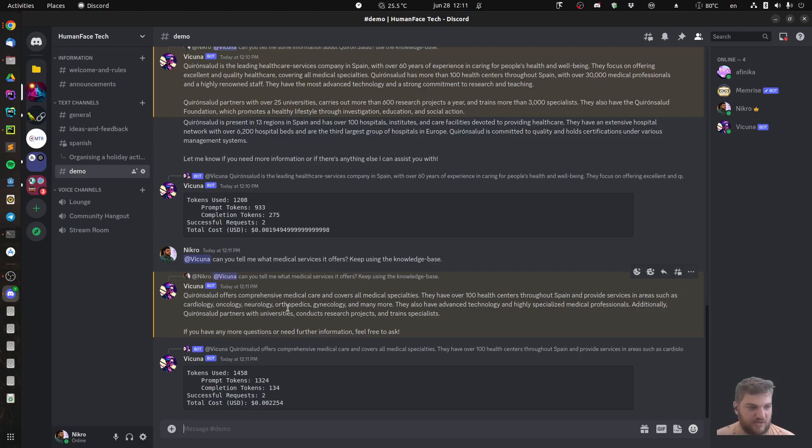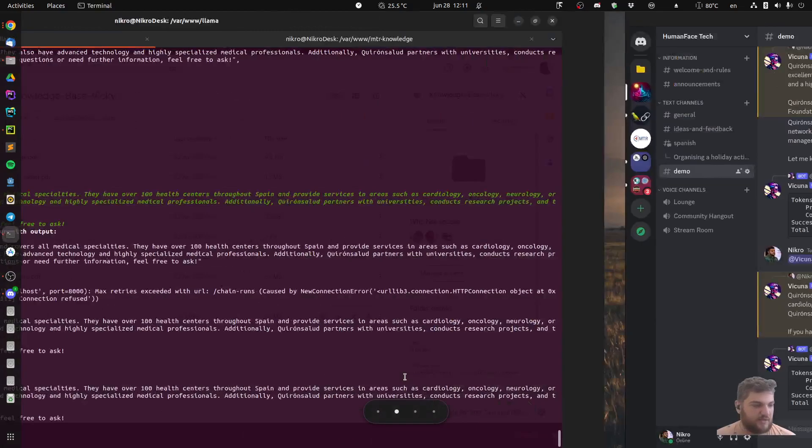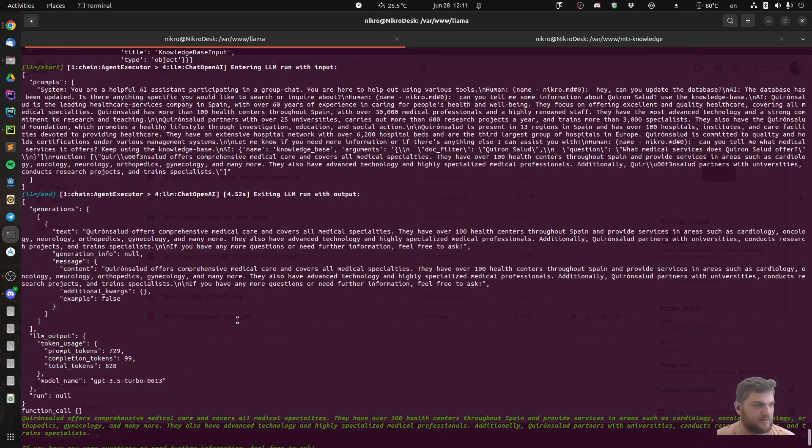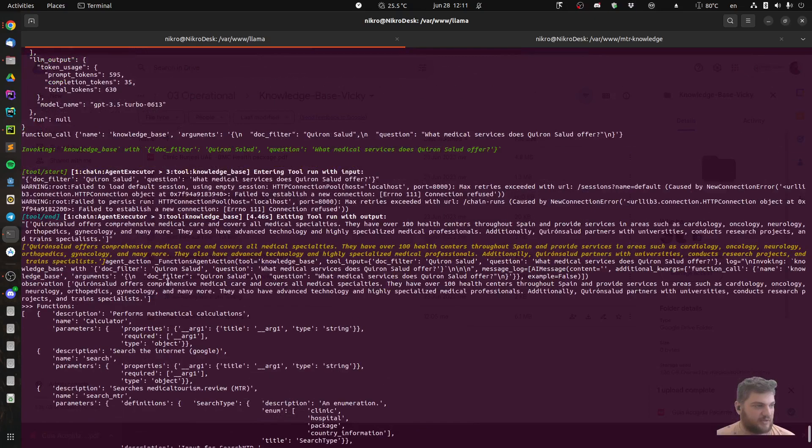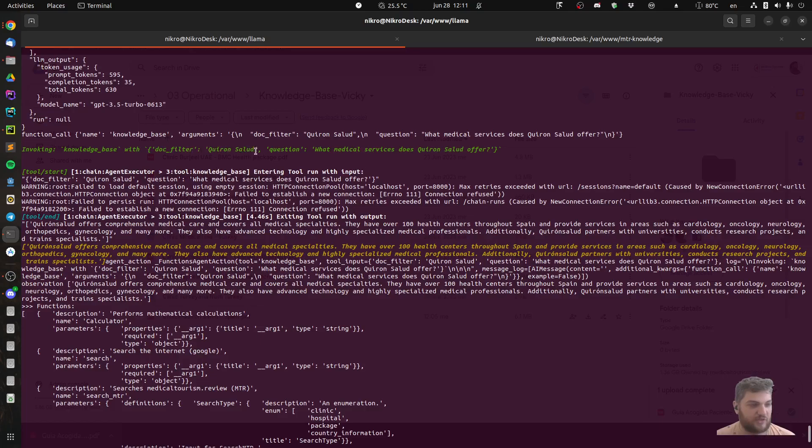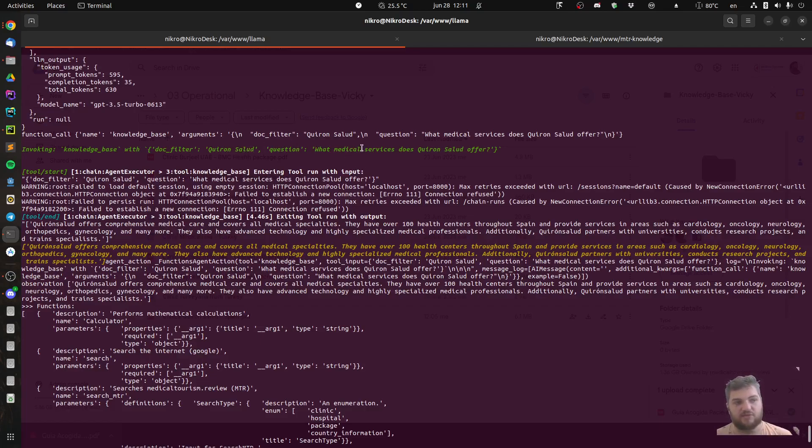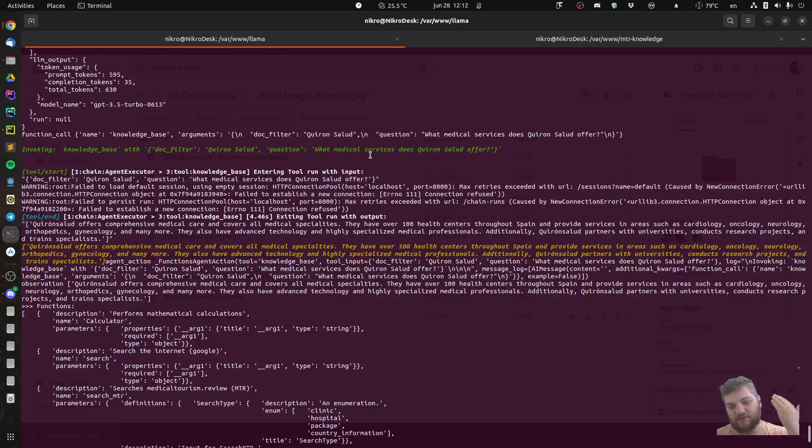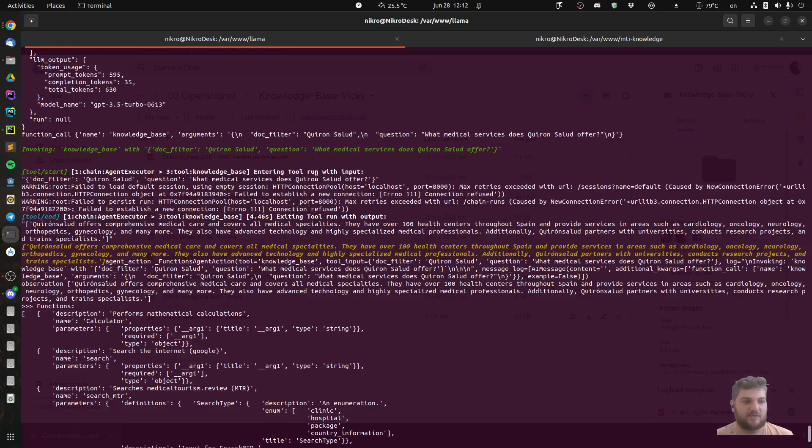Cardiology, oncology, neurology and so on. So here I can see what is happening under the hood. It invoked knowledge base with tag filter Kiron Salute, so it wanted everything about this clinic. It got all the snippets of information and the question was what medical services does it offer. So probably from 44 pages it fetched, I don't know, like 10 pages or 20 pages or something like this, but not pages like it's a vectorized version of it, so small snippets. And then it looked up if it can answer this question with one of those. There was the answer.